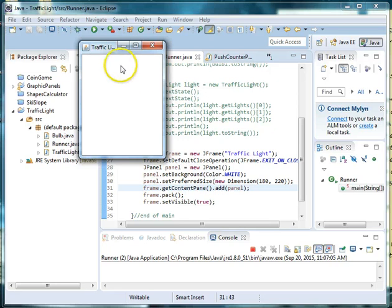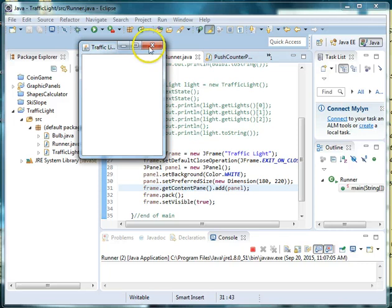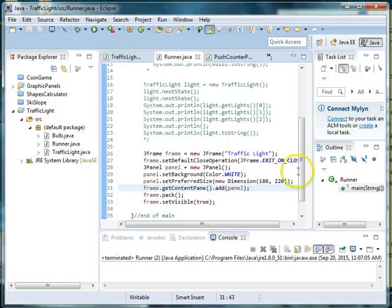So let's go ahead and add a basic label. Let's say at the top here you wanted to say this was a traffic light, and so we can add what was called a J label.